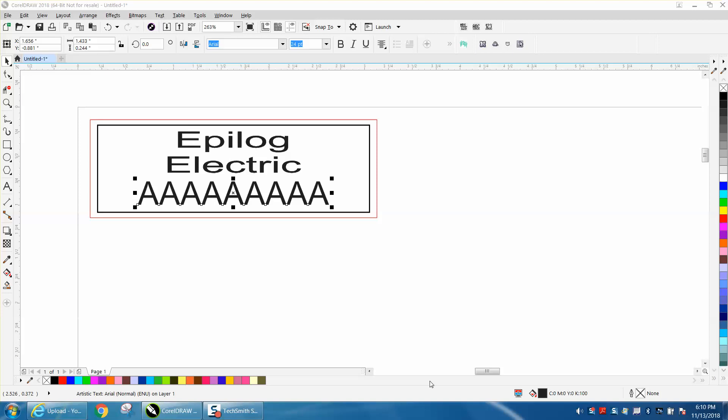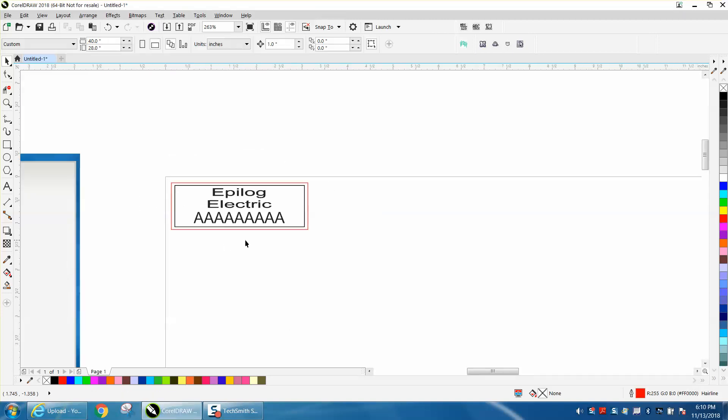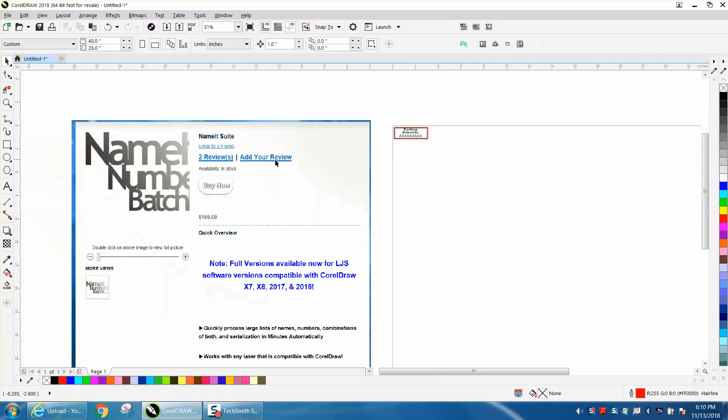Hi, it's me again with CorelDraw Tips and Tricks, and this is part two of this program called Number It by LaserJumpstart.